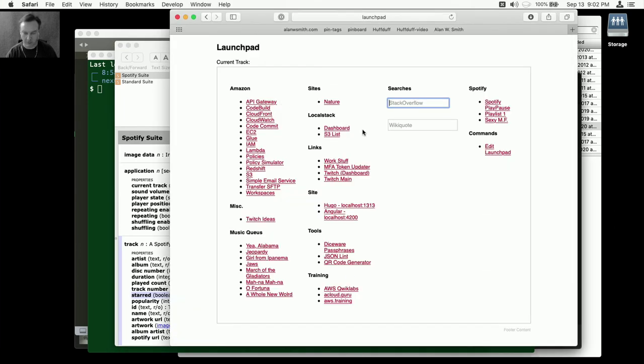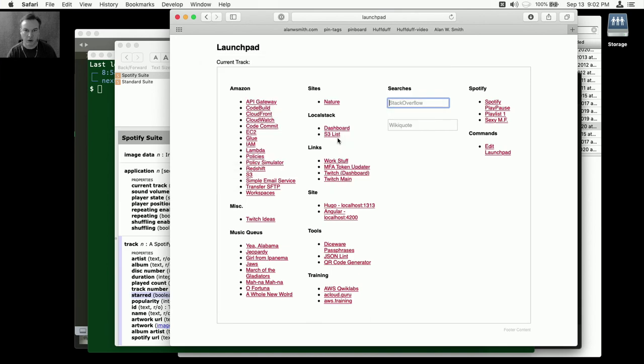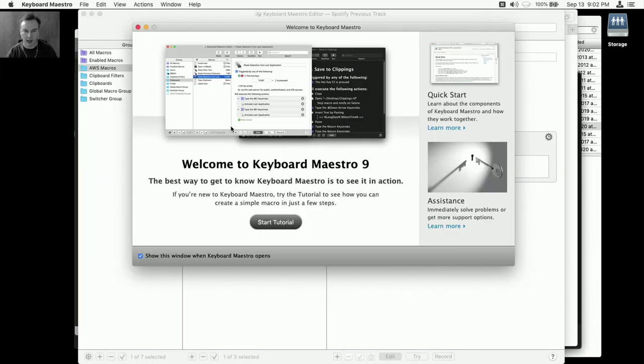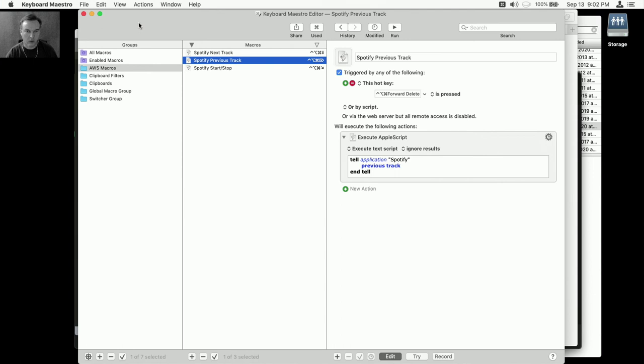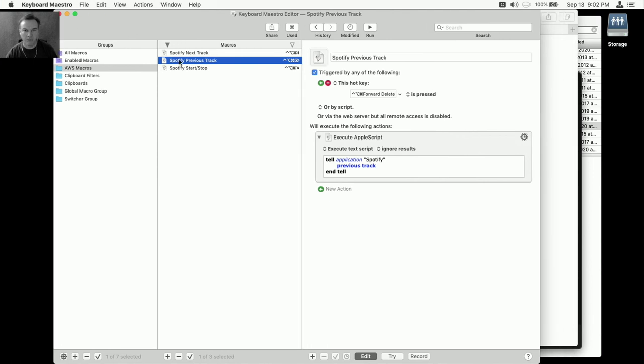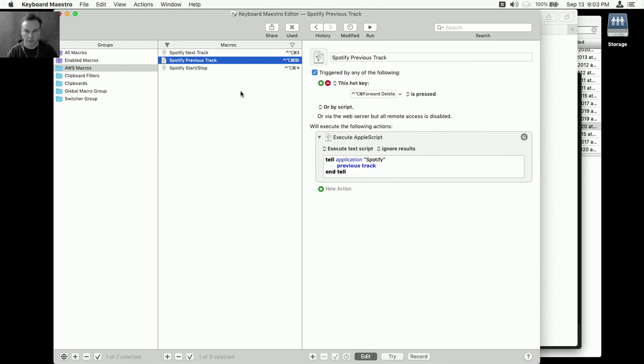So I've set up a couple things. I've got Keyboard Maestro set up now so that I can hotkey previous track, next track, start, stop - because my media keys don't always work. I can just hit them quick and get them to go, which is awesome.